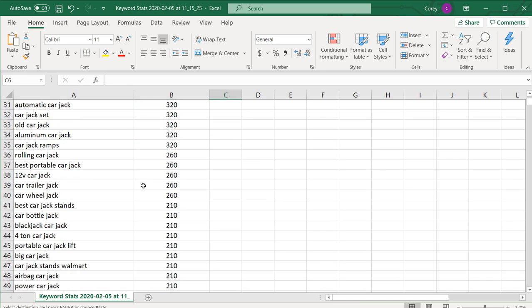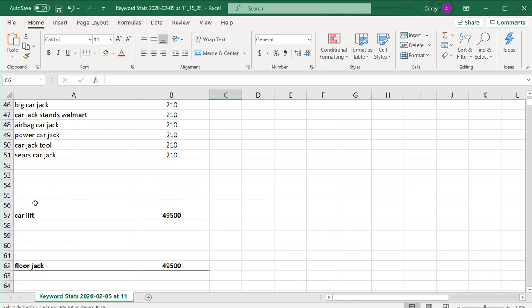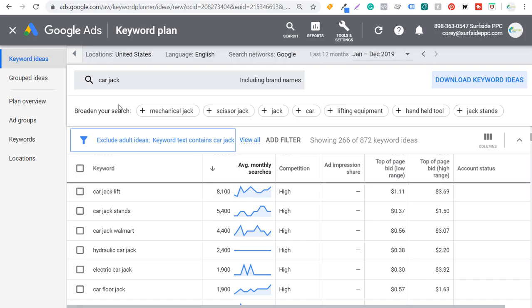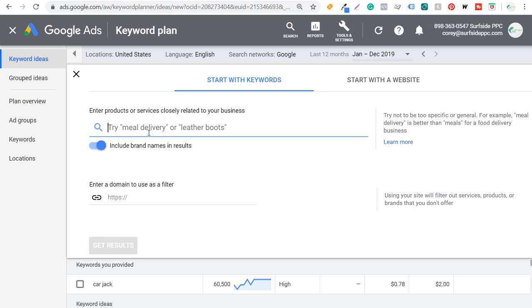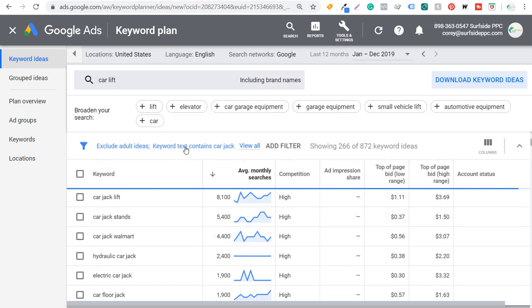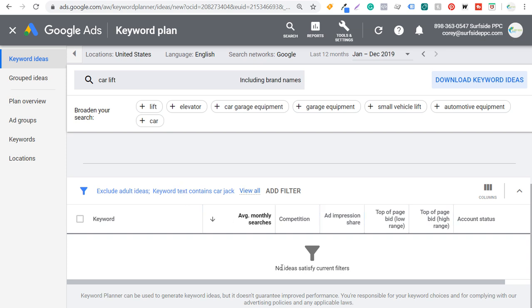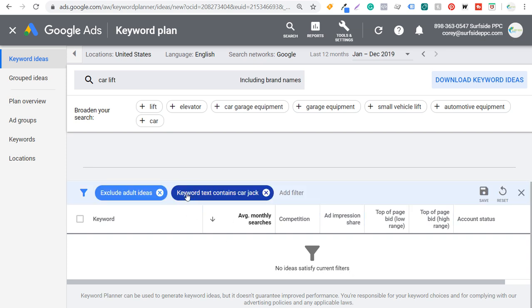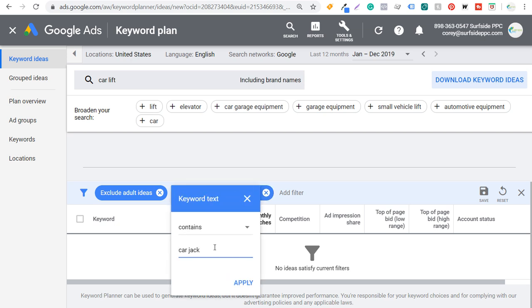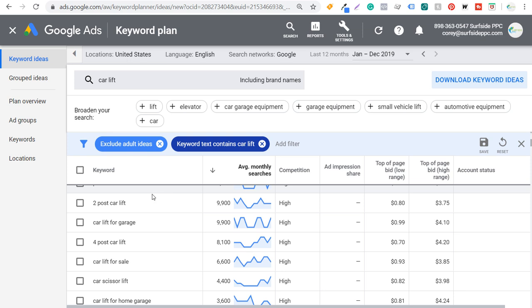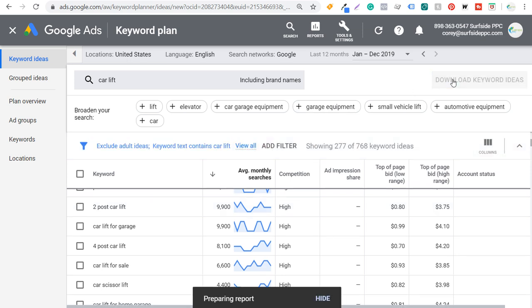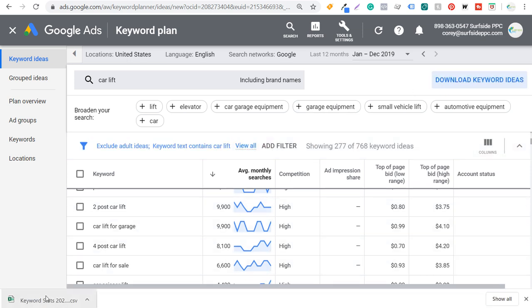The next main keyword we have is car lift, so we're going to rinse and repeat the same exact process. Come back to the Keyword Planner, and instead of car jack, enter car lift and click Get Results. You may see 'no ideas satisfy current filters,' so just click on the keyword text filter and change it from 'car jack' to 'car lift' and click Apply. Then download keyword ideas again.